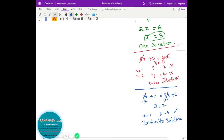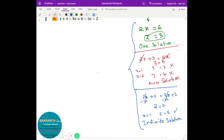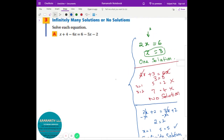So these are the 3 conditions you need to know — not just right now, but through Algebra 1, Algebra 2, Geometry, and Calculus, because you'll see these types of questions a lot in the future. Now let's go ahead and try a question and figure out how many solutions it has.